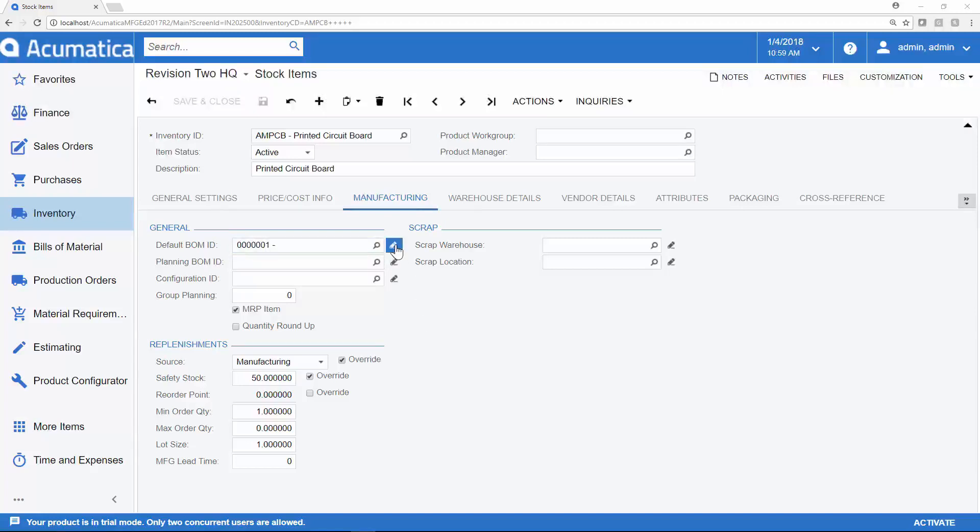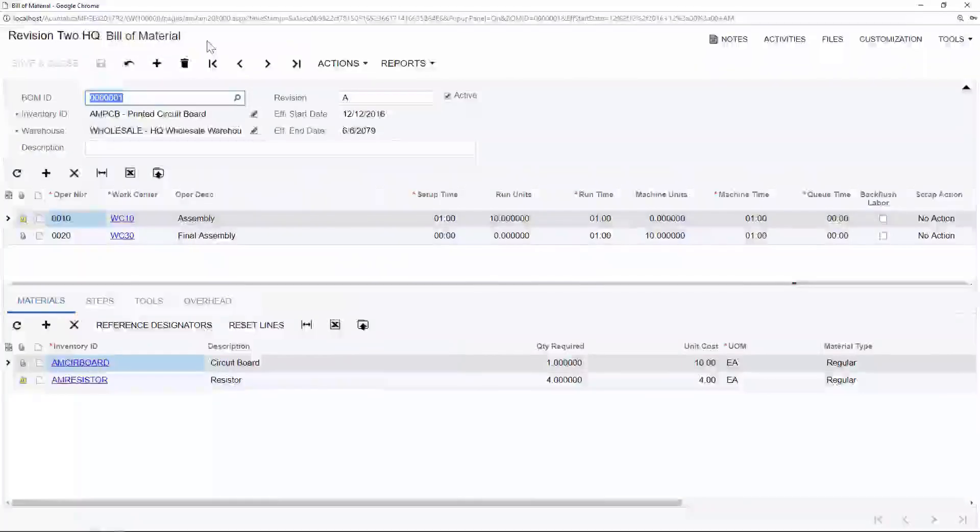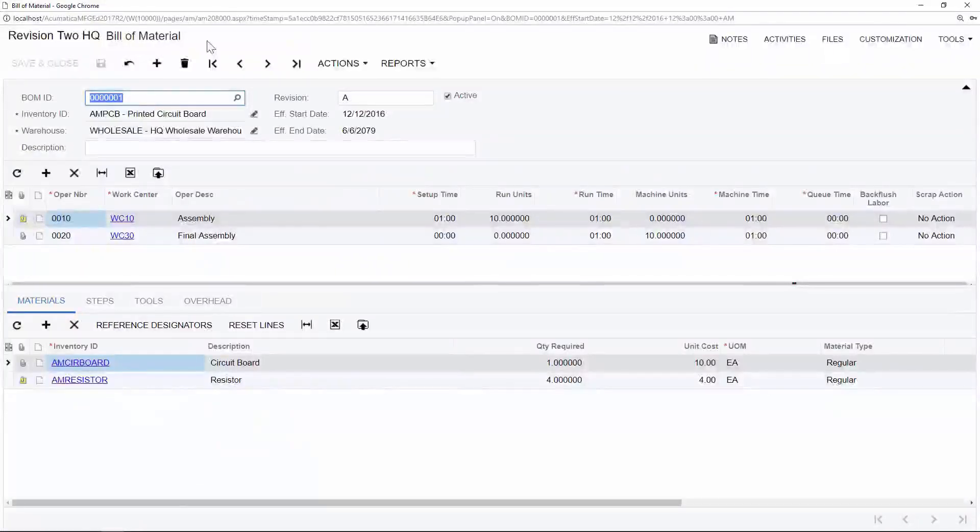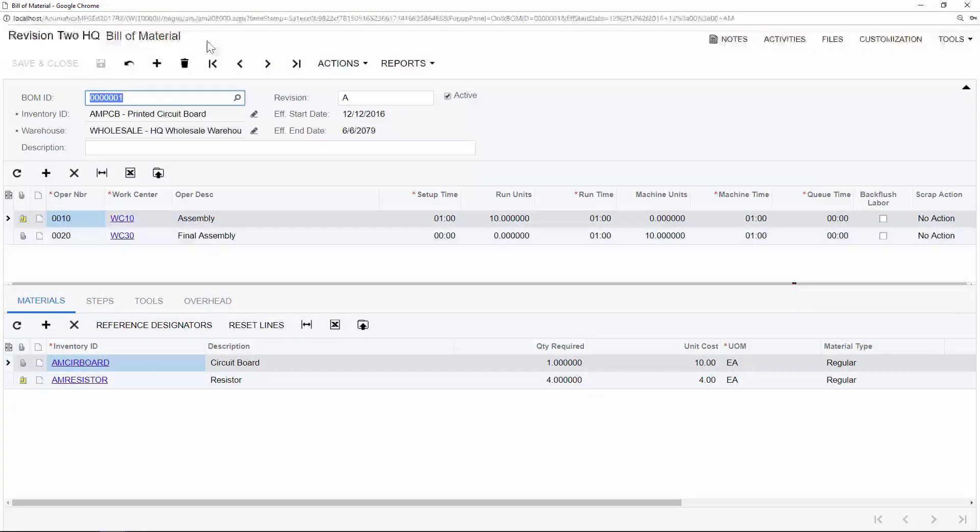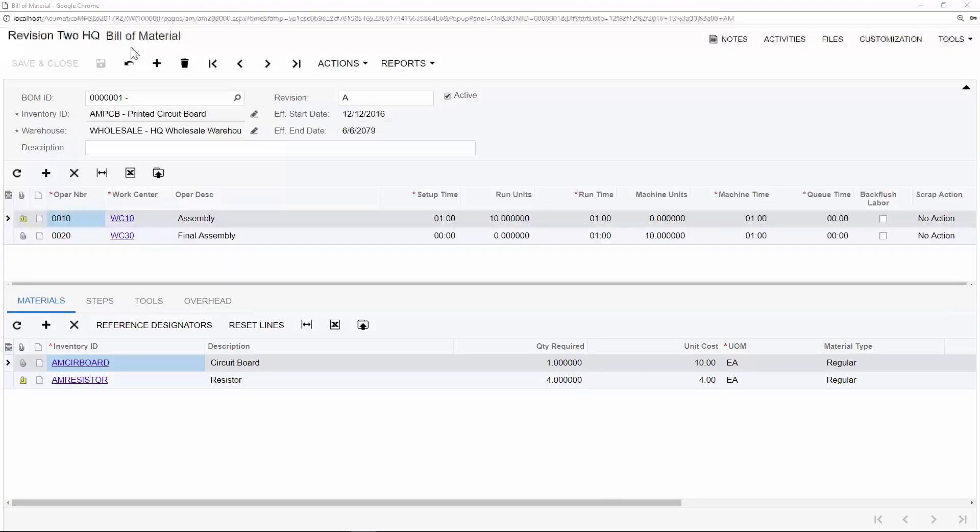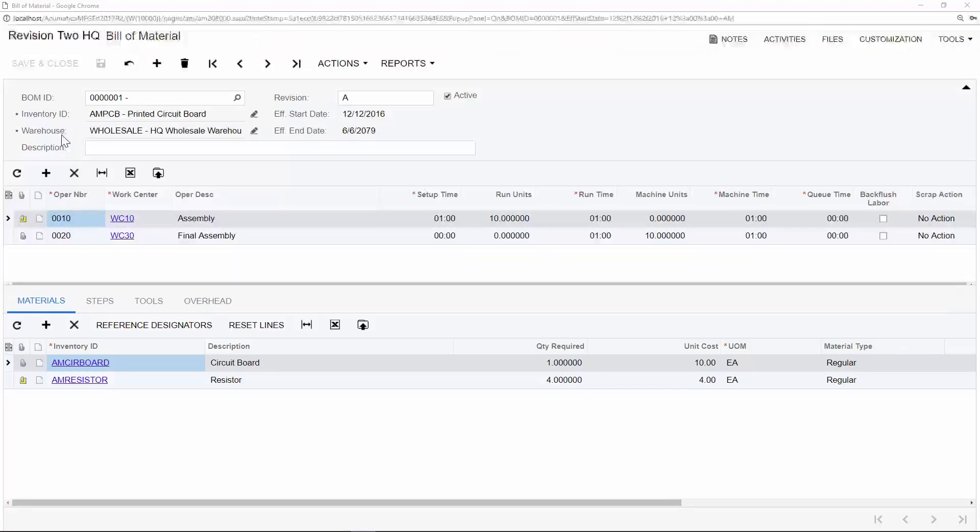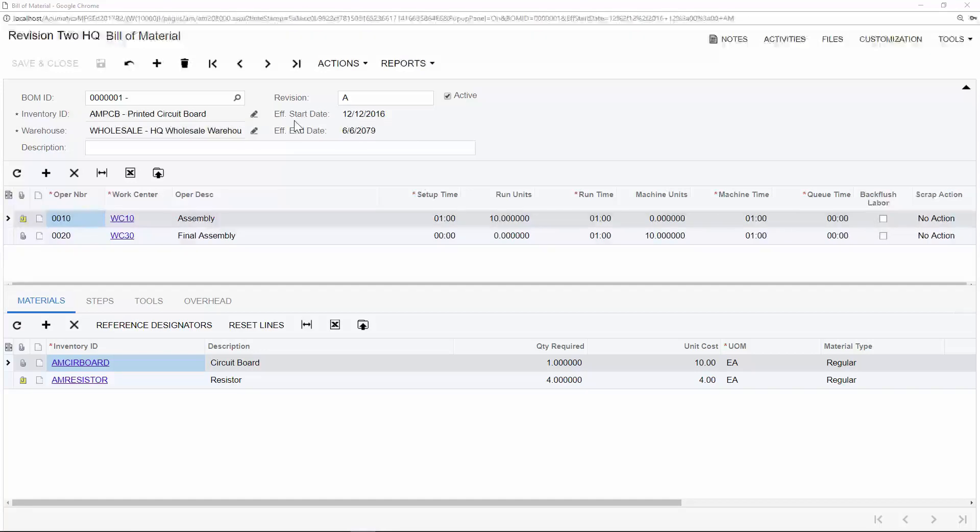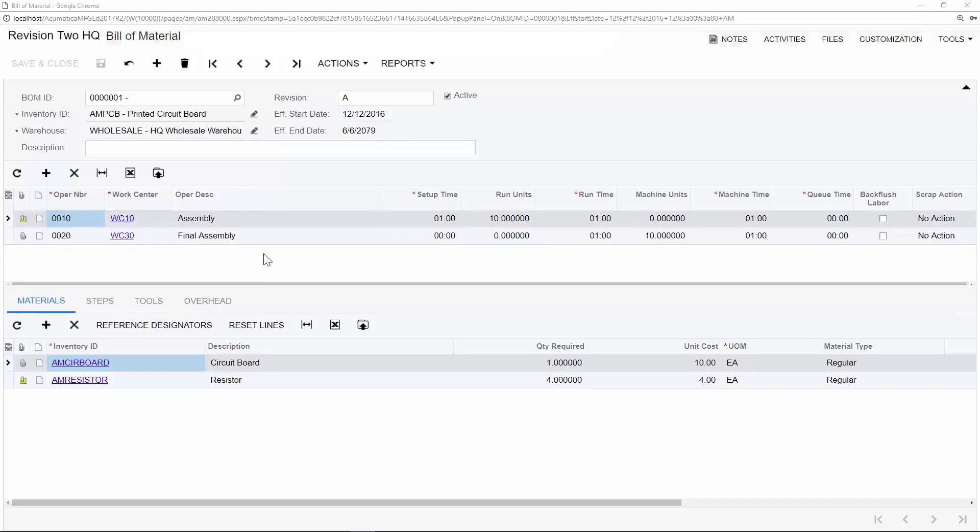As I drill into the bill of materials for this item, we can start to evaluate the necessary steps and materials required to complete this production. Bills of material are integral to the production process. Configuring them correctly is key to calculating costs, time, and labor for your organization. Acumatica bill of materials can be warehouse specific. We can support multiple revisions of a bill of materials, and these are also going to be based on effective start and end dates. In the center of the screen, we see our routing steps, or our operation numbers.